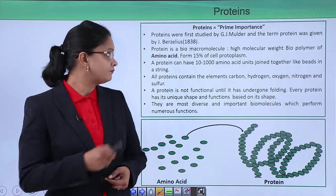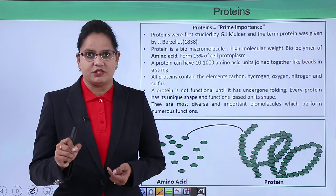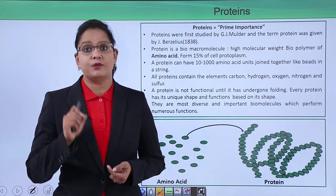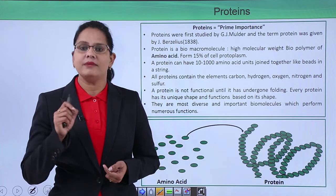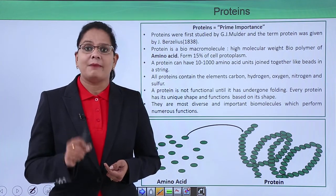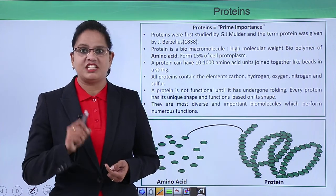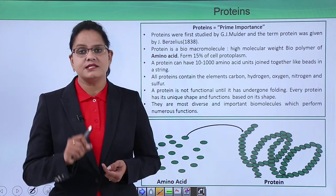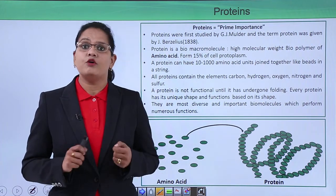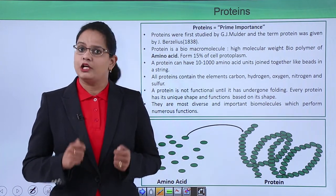Proteins are of prime importance — the word comes from a Greek word 'Proteus' which means 'of prime importance.' Proteins were first studied by G.J. Mulder, but the term 'protein' was given by J. Berzelius in 1838. Proteins are biomacromolecules, which means they are polymeric and have a monomer.